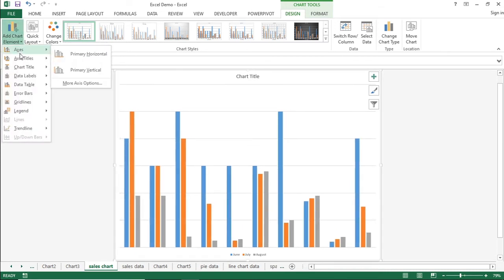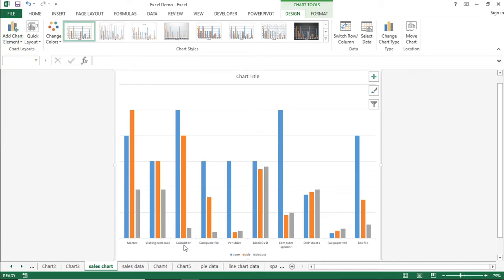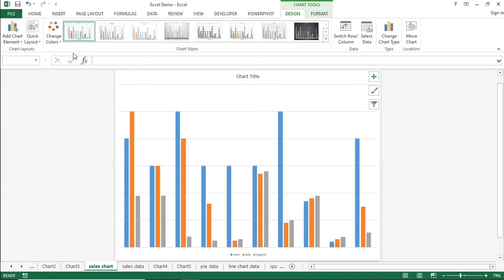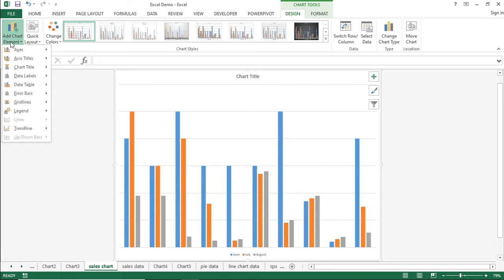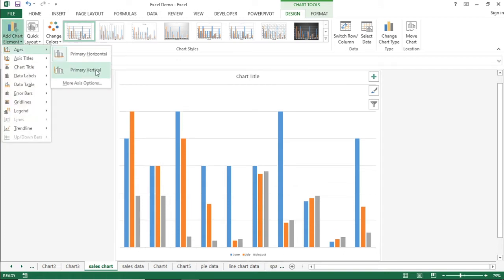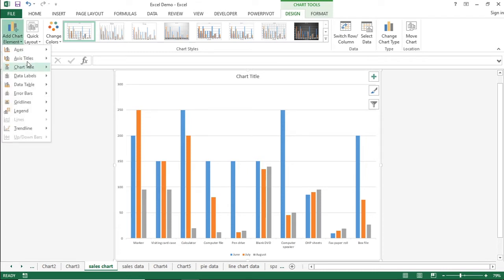This works as a toggle button — clicking once enables it and clicking again disables it. Similarly, you can use the Vertical option for the Y-axis, which shows the quantity sold. Now for the second option, Axis Titles — we can give meaningful names to the axes. I will click on Primary Horizontal to add a text box for the horizontal axis title.